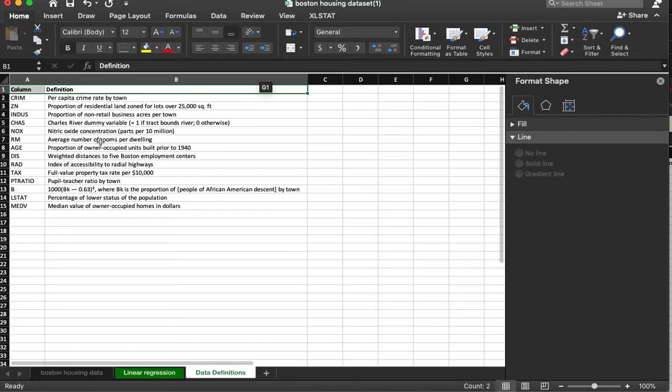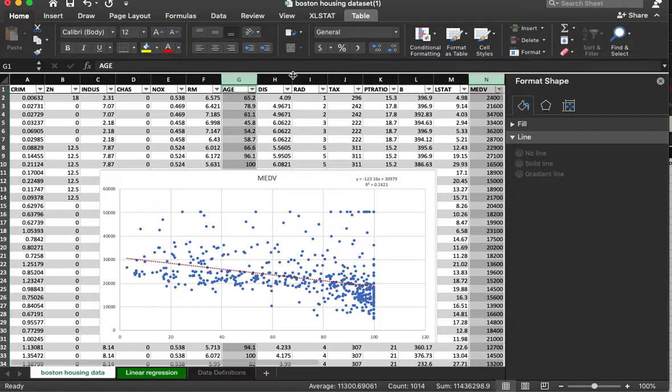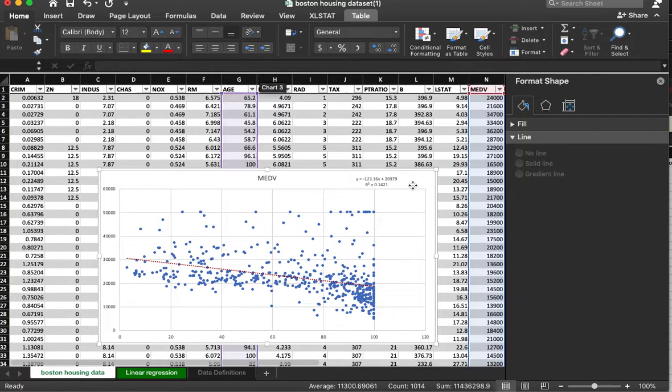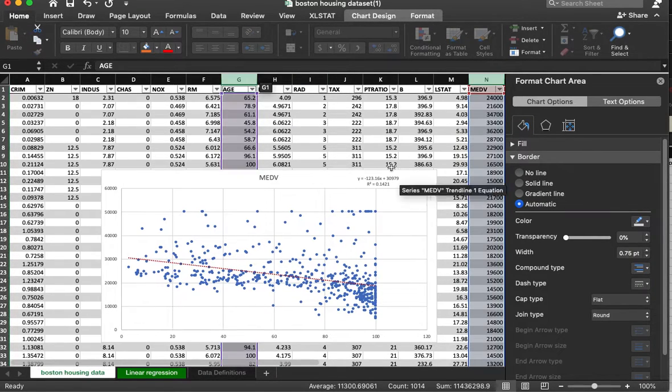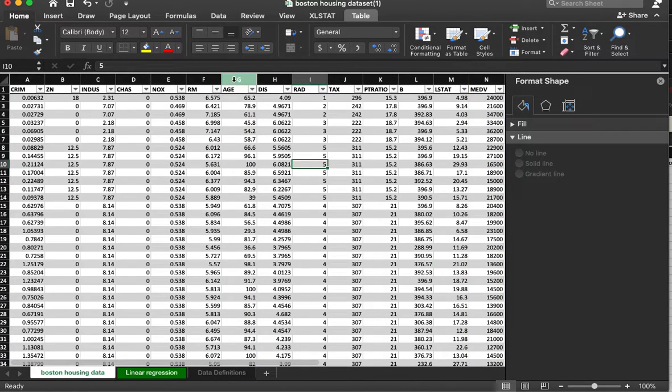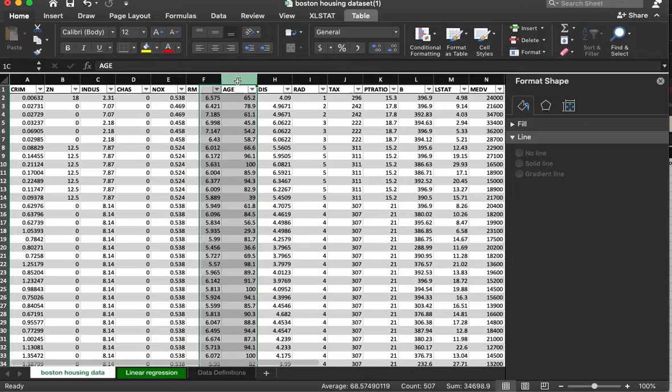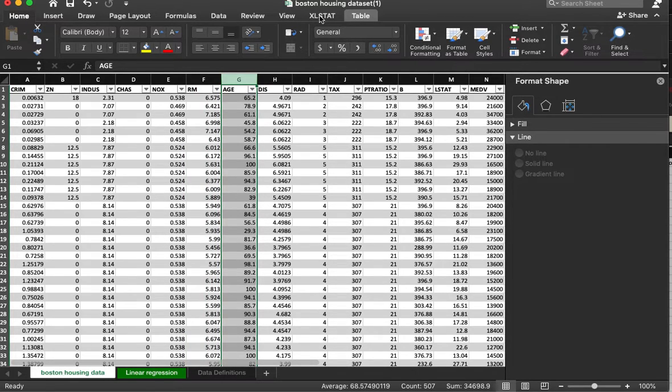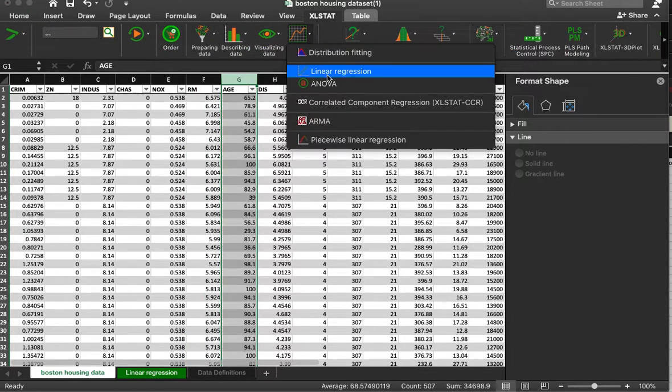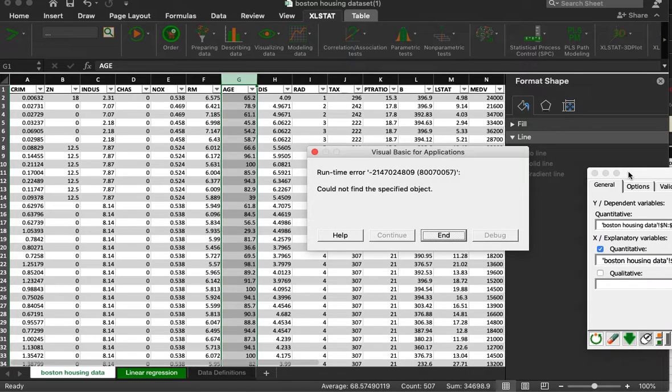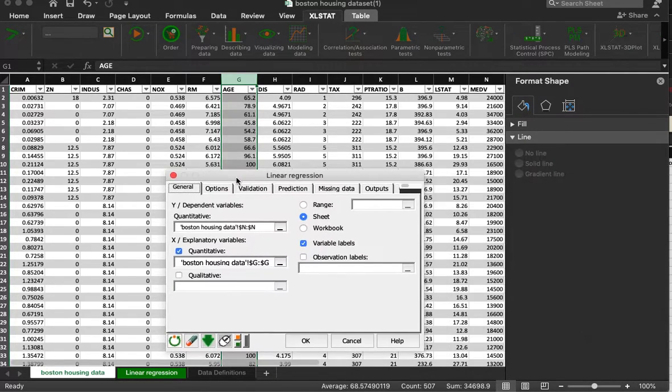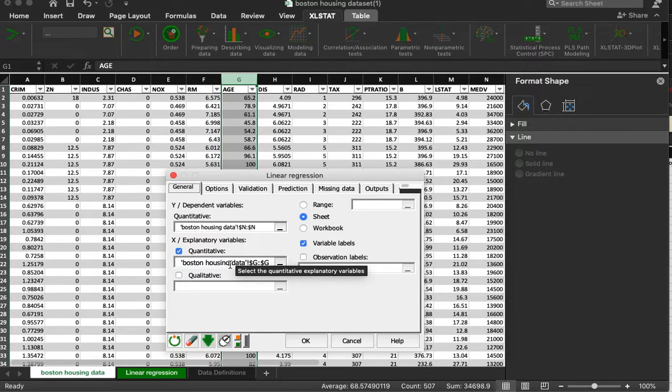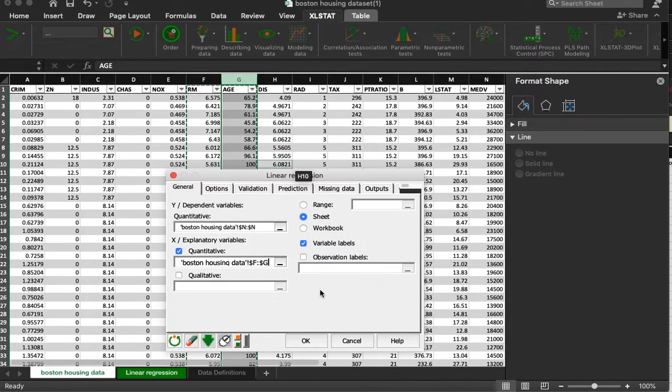Let's see what else we have here. Average number of rooms. Okay, so let's make this more complicated and we're going to use two variables to predict median value. Linear regression. I'm keeping the same one here. My explanatory variables are going to be these two columns now.